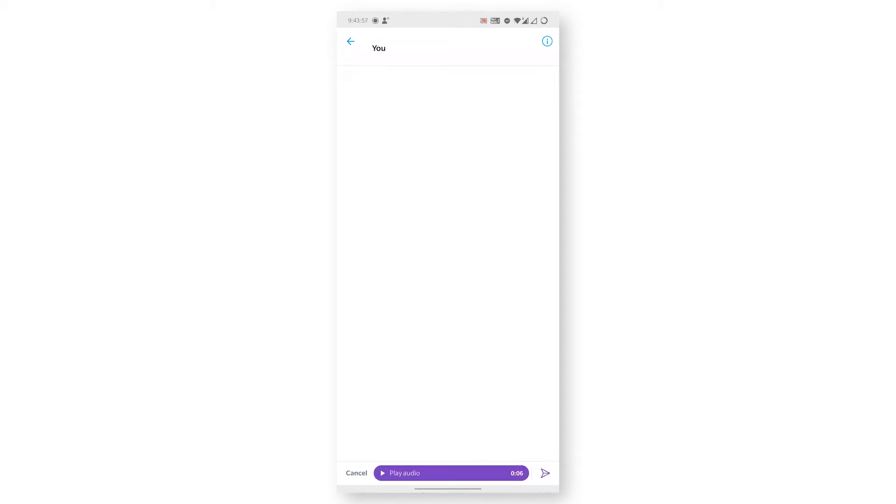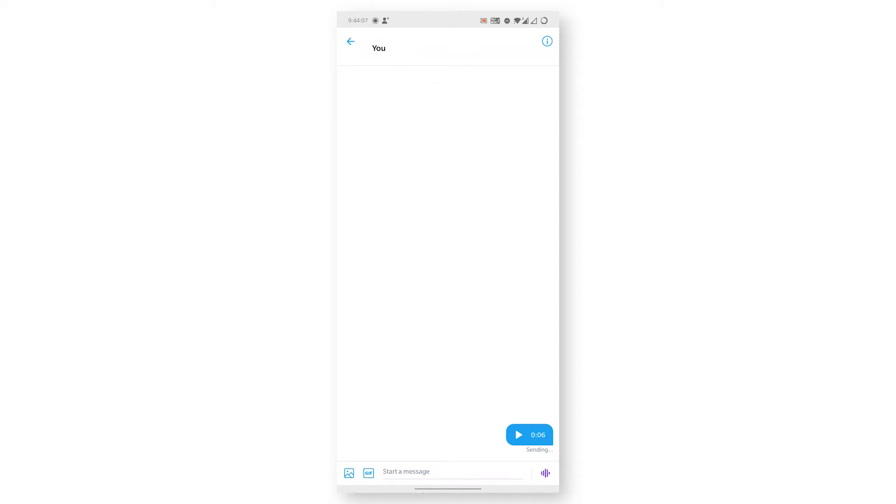To send it out, click on this arrow and it will be automatically sent. So this is how we can send voice recordings in Twitter. Thank you so much for watching.